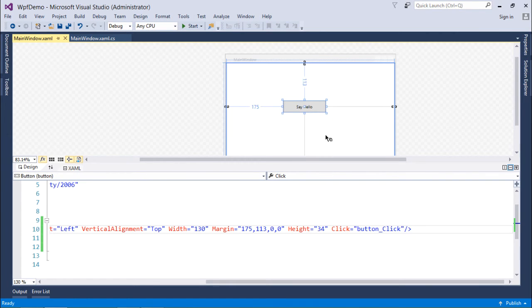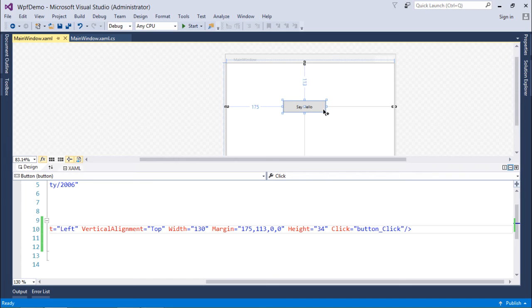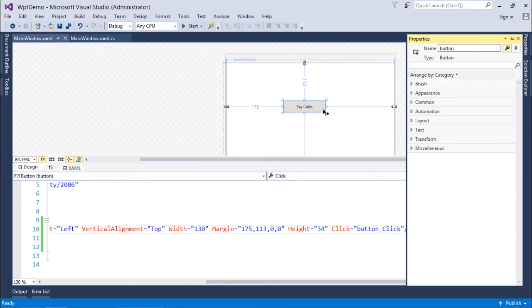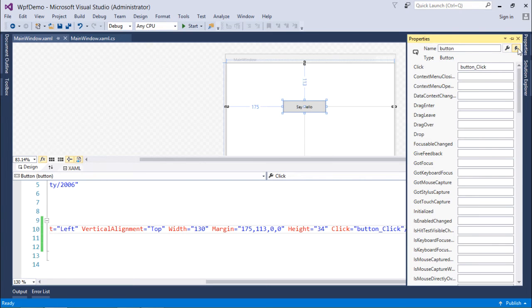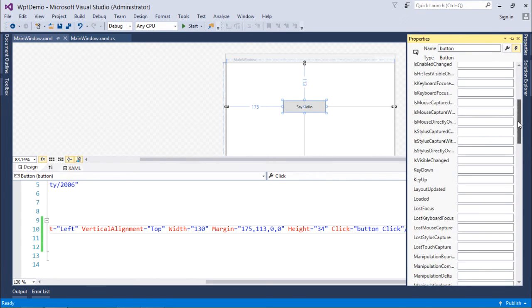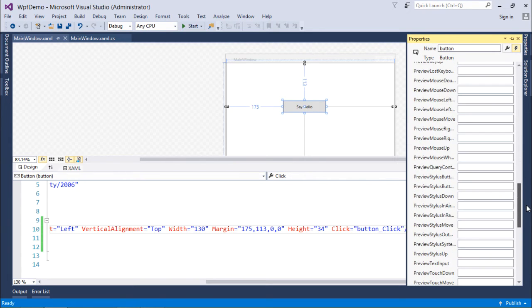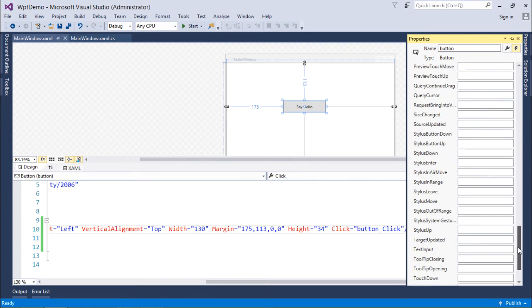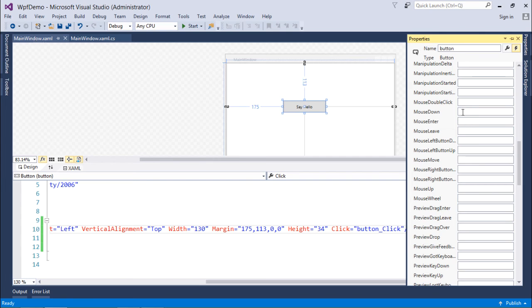the selected item change is the default event. Similarly, for a button, button click is the default event. But if you want to change that, you can come to the properties, and right here you can see the events. Here you have a big list of all the available events for a particular control. You can simply go for them—here you have all the routed events.